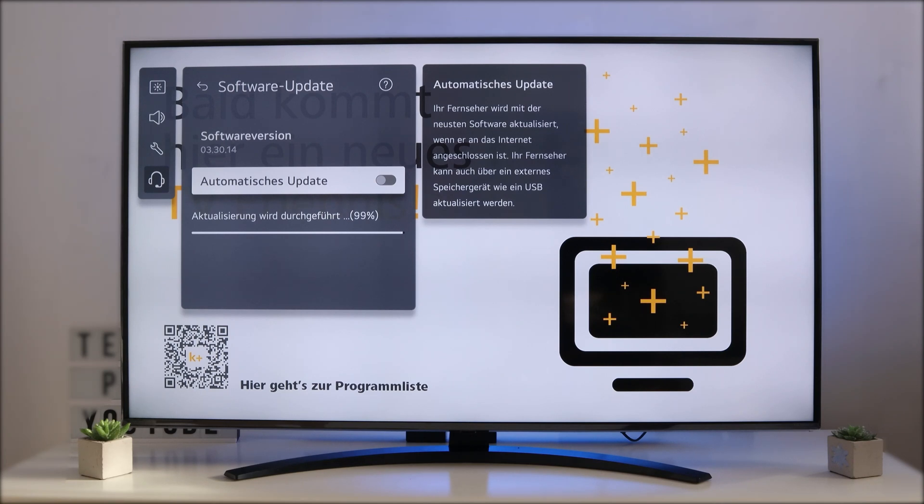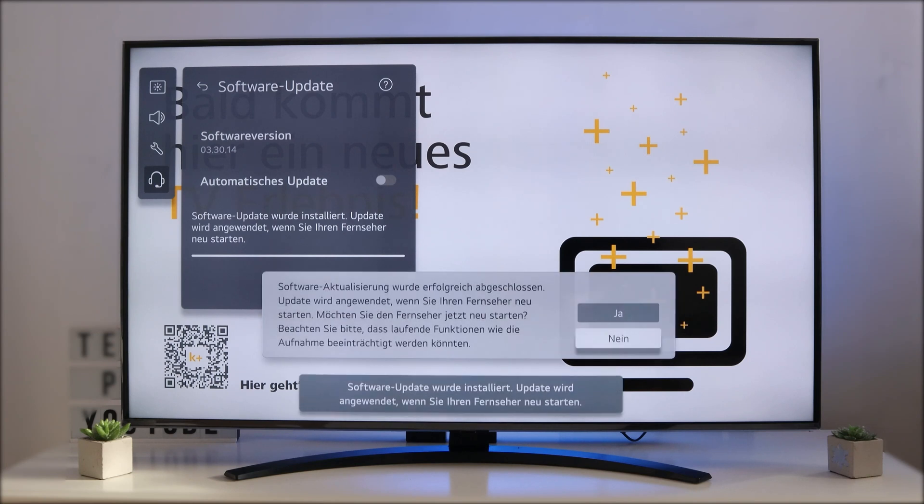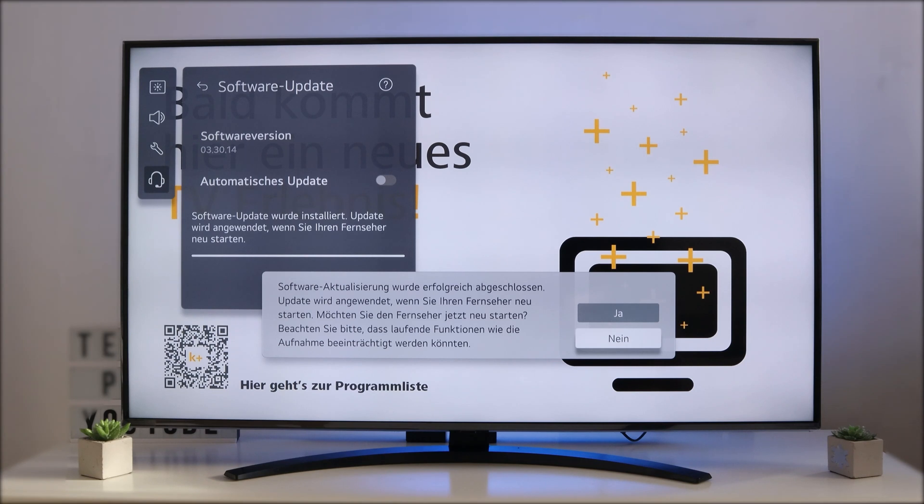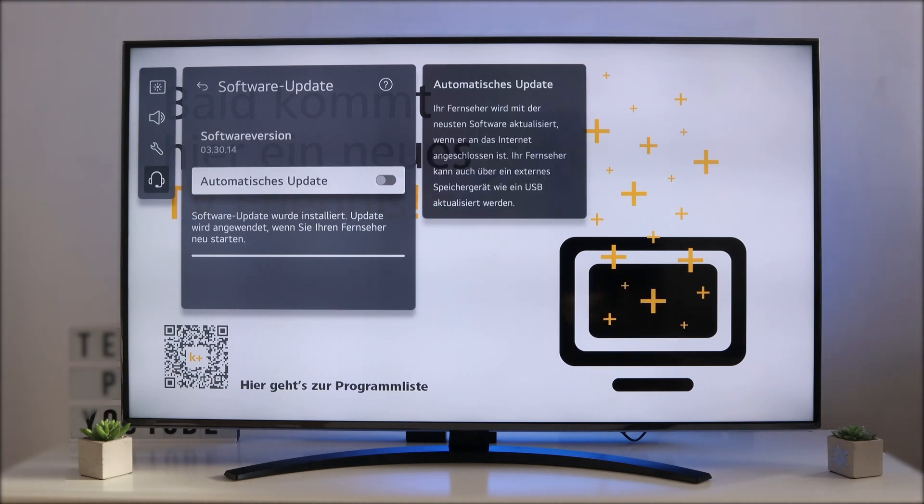You can see here the update is 99%, it's finished. After the software update your TV will be rebooted and now we have finished the software update. You see it here, it will be rebooted and the software update is installed. We have finished the software update.